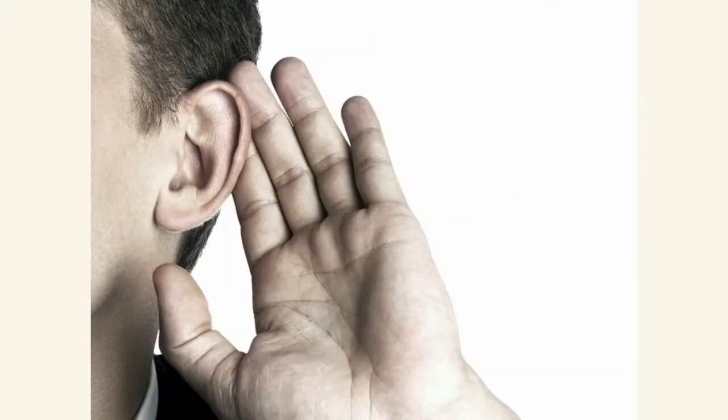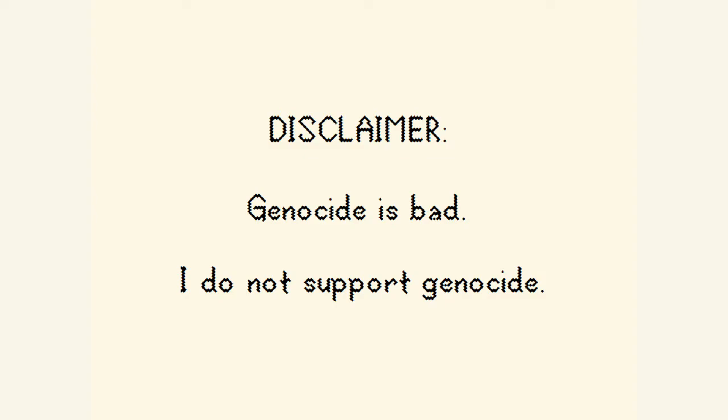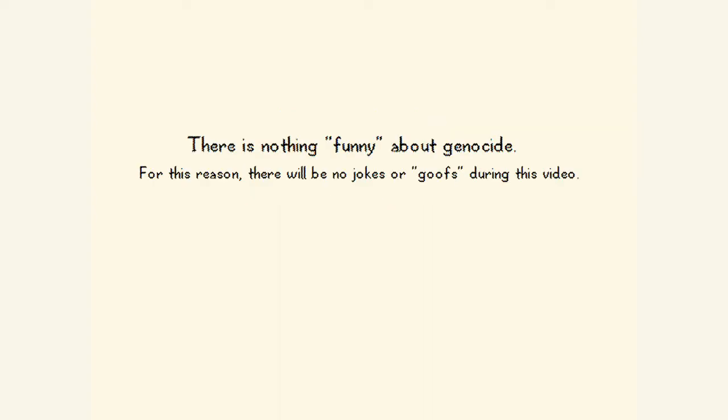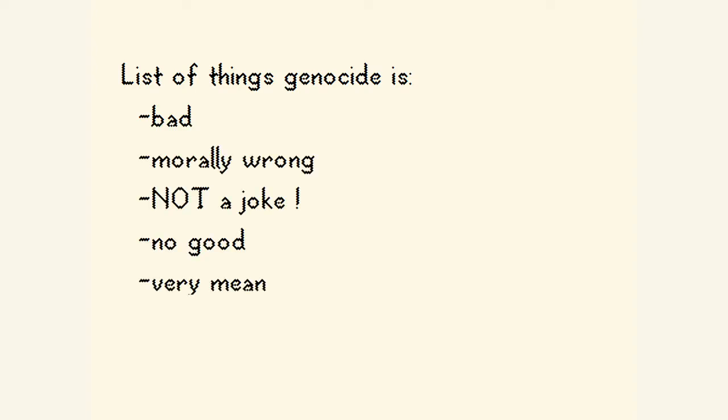Hello. Stop. Wait. Listen to me. Let me explain myself here. I do not support genocide. I am not advocating for genocide in any way, shape, or form. I think genocide is bad and not good. Please, you've got to believe me. Genocide is bad and I do not recommend it, trust me.